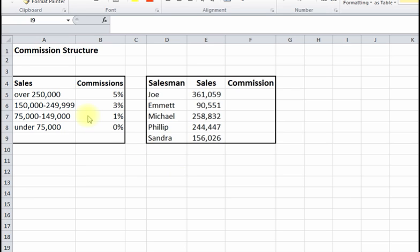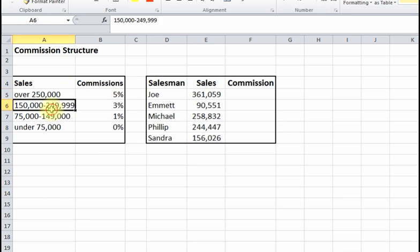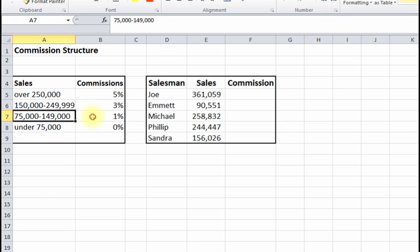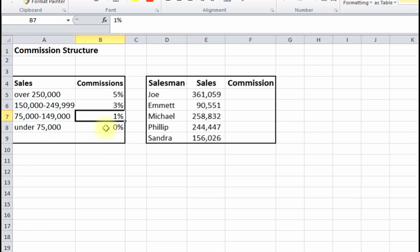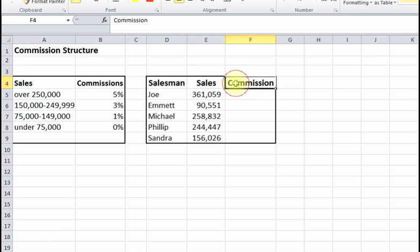We've got this table here — these are your commission tiers. If you make over $250,000 in sales for the year, you get a 5% commission. Between $150,000 and $250,000 it's 3%, between $75,000 and $150,000 it's 1%, and if you don't even make $75,000 in sales you don't get a commission.